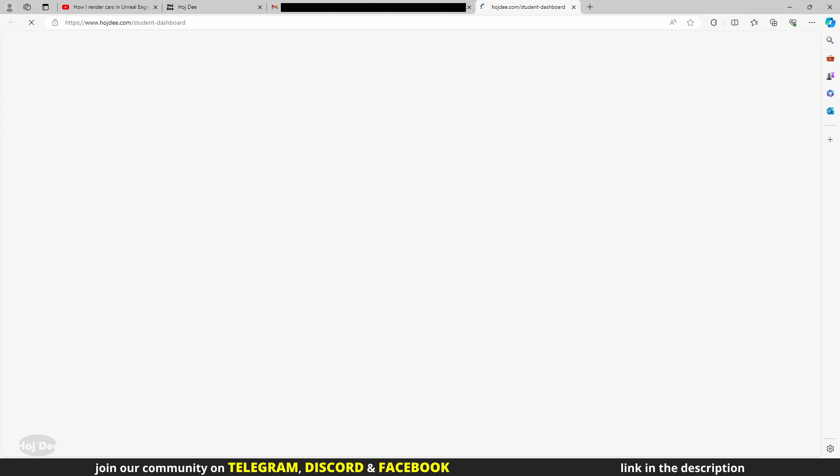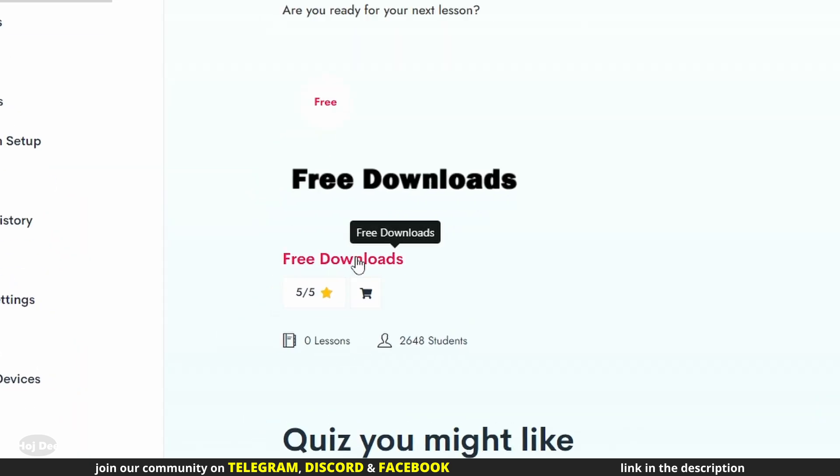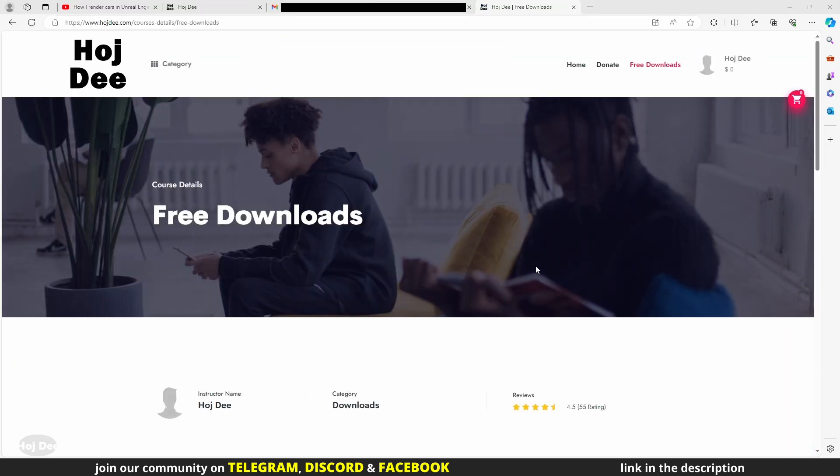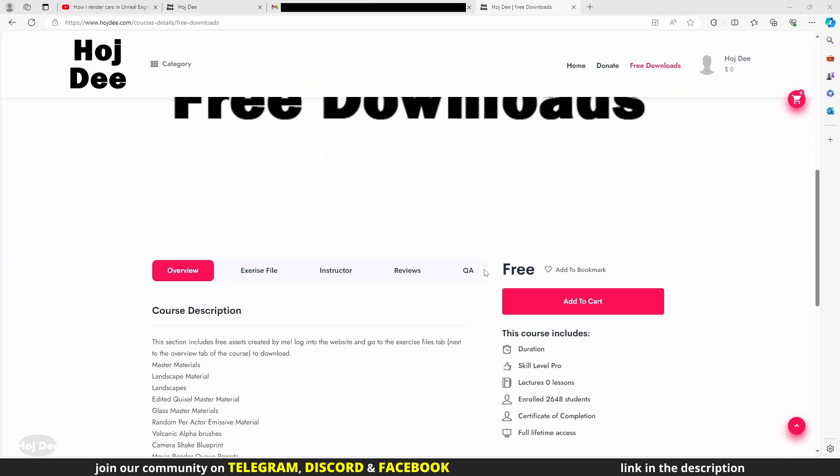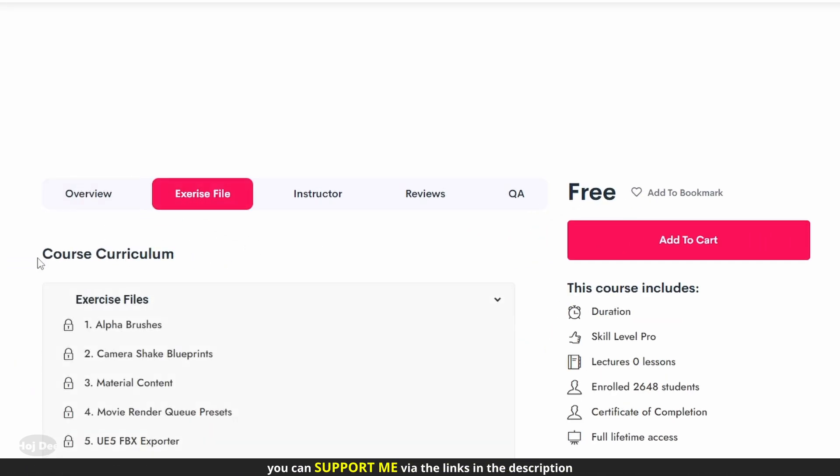You'll be redirected to your dashboard. Click here to go to the free downloads page. Once you're there, scroll down until you see this section. Click on exercise files.